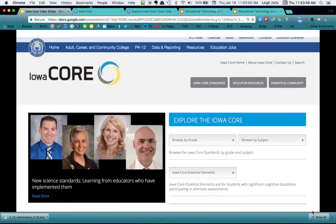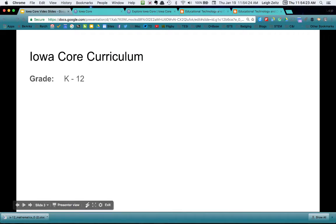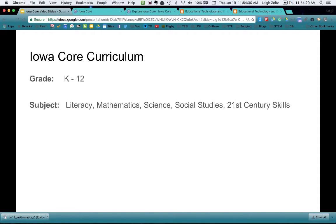Hello there, this is Dr. Lee Zeitz and I'd like to take you on a quick tour of going through the Iowa Core Curriculum. This is the Iowa Core Curriculum website, and this is what we use to guide the expectations of students and what they will learn and achieve in our schools. The Iowa Core Curriculum is set up with 13 grades K through 12, and in there we have five subject areas.